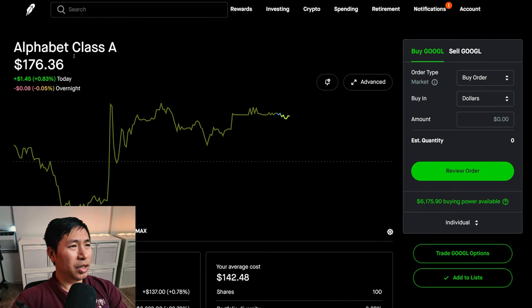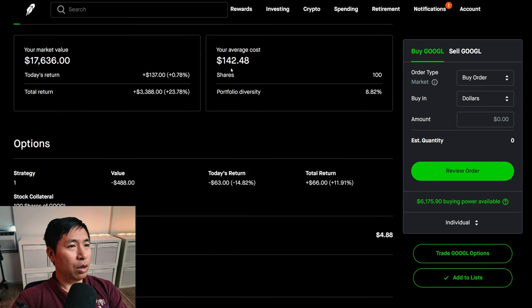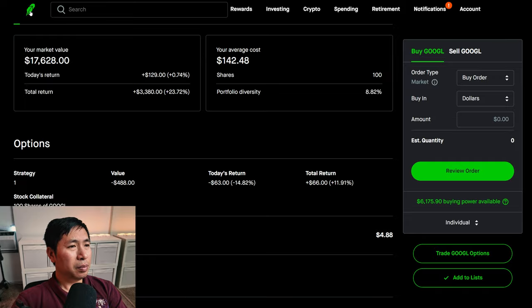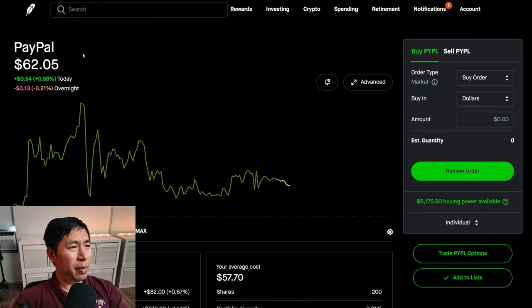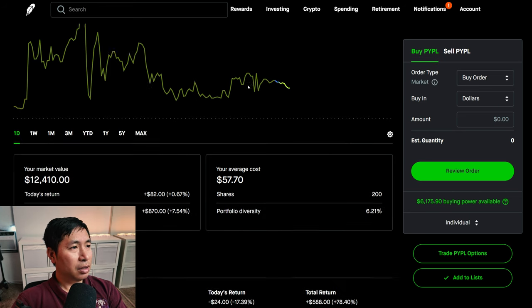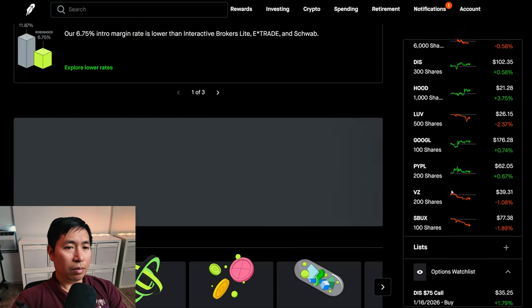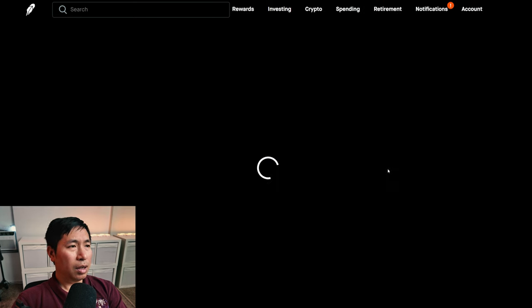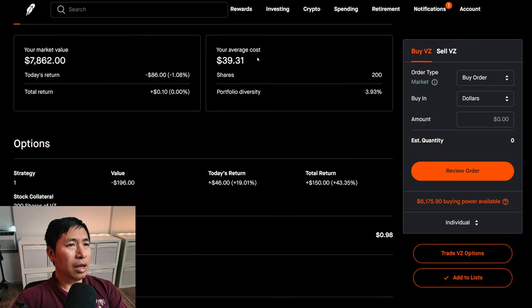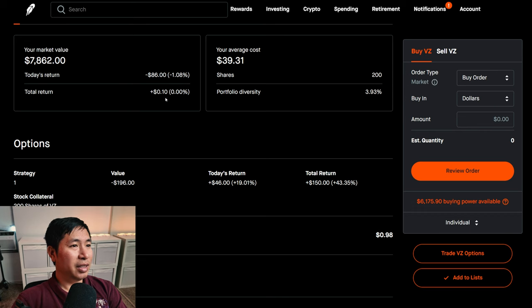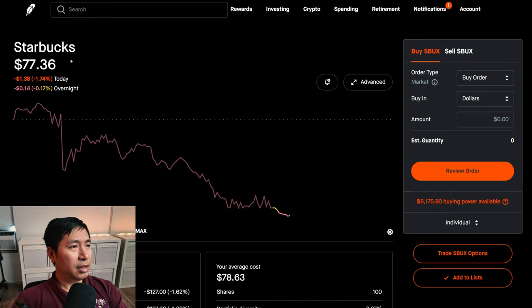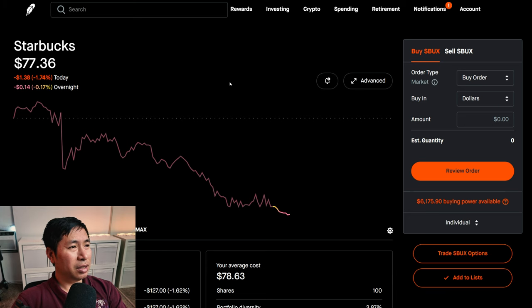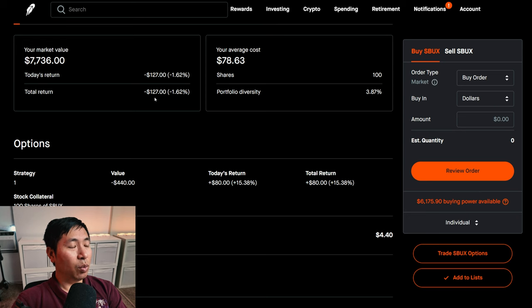I have 100 shares of Google at $176.36, my average cost $142.48, total return $3,380. I have 200 shares of PayPal at $62.05, my average cost $57.70, total return $870. I have 200 shares of Verizon at $39.31, my average cost $39.31, total return $0.10. I have 200 shares of Starbucks at $77.36, my average cost $78.63, total return I am down $127.